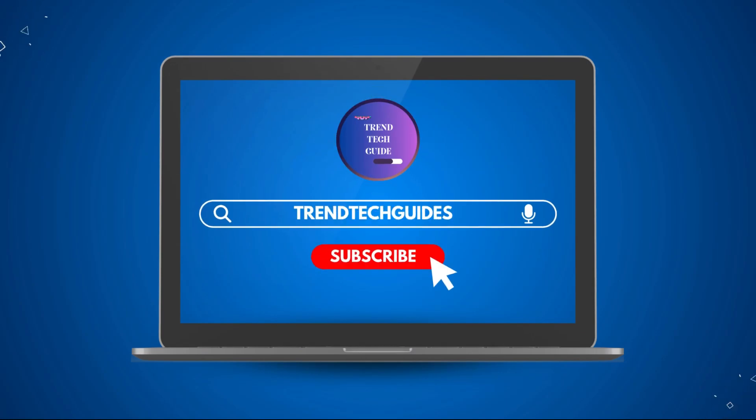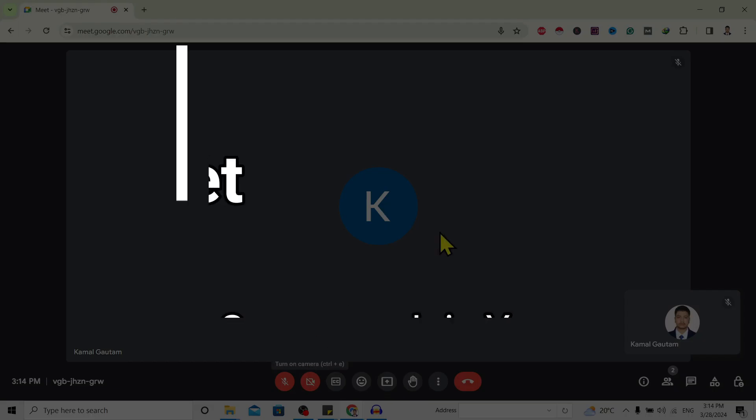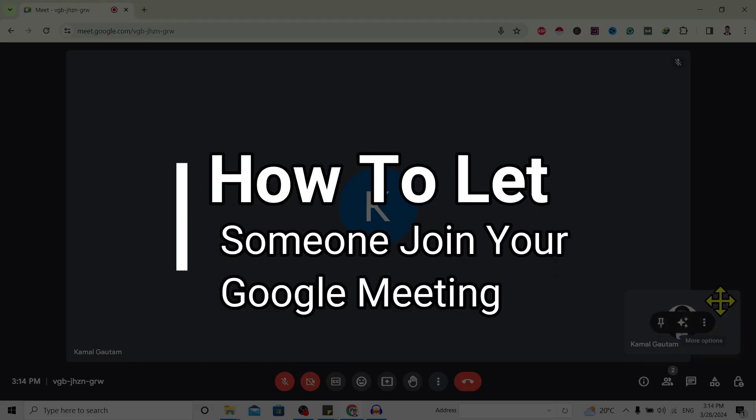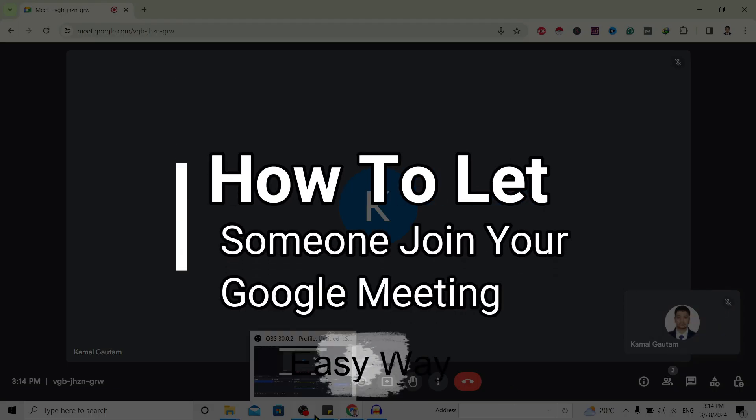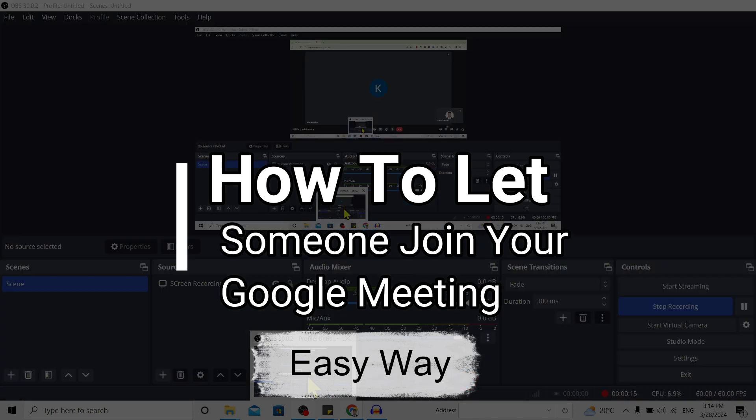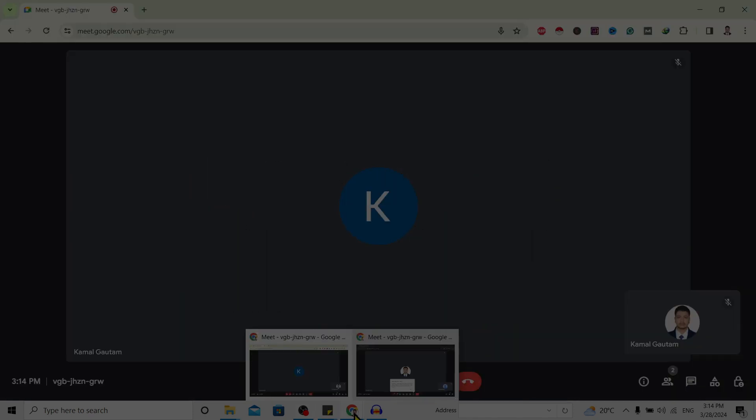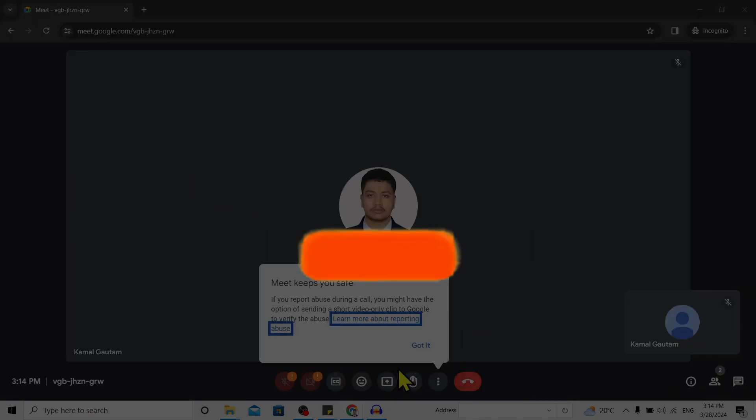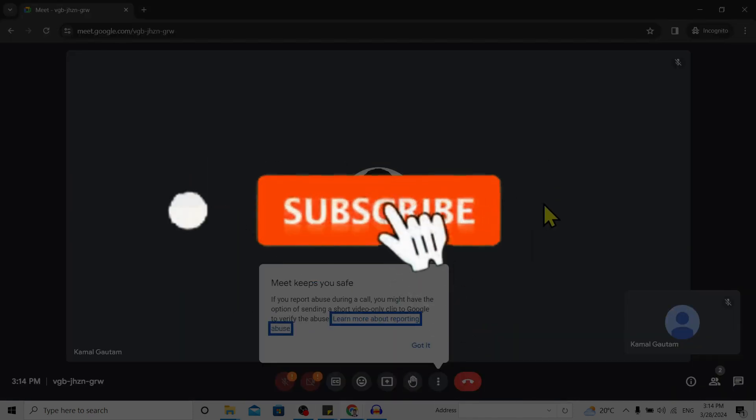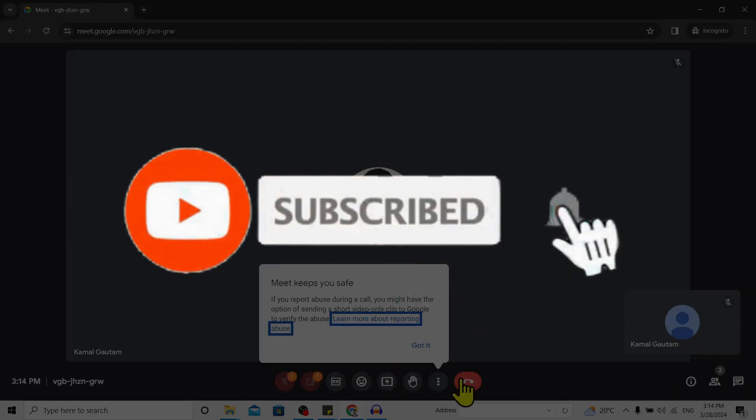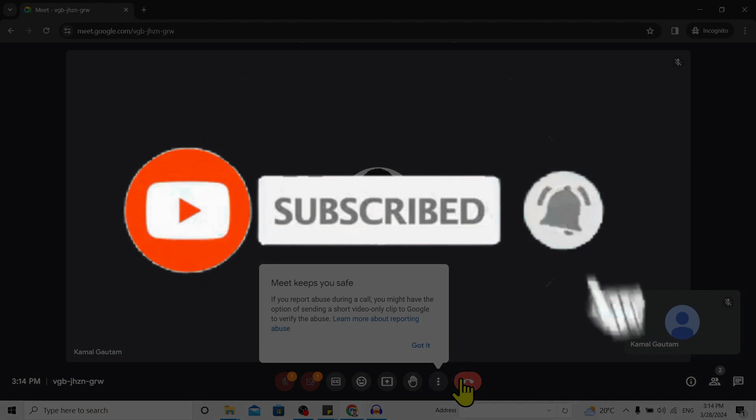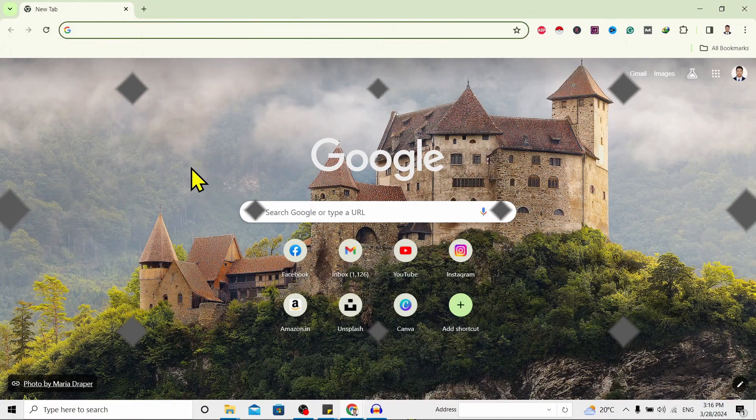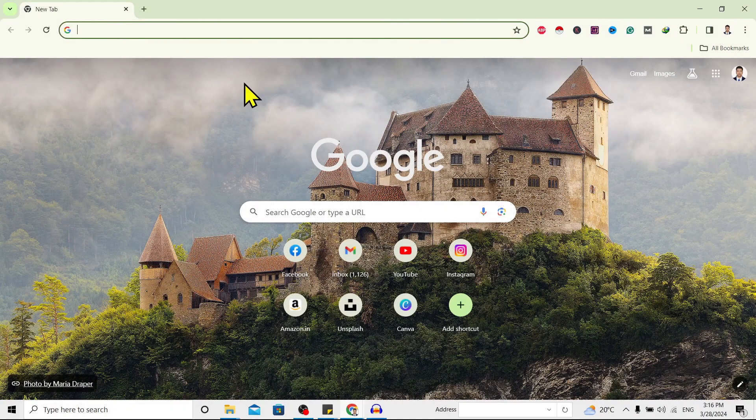Hello friends, welcome to Trend Tech Guide. Today I will show you how to let someone join a Google Meeting. If you are new to our channel, don't forget to subscribe. So let's start.